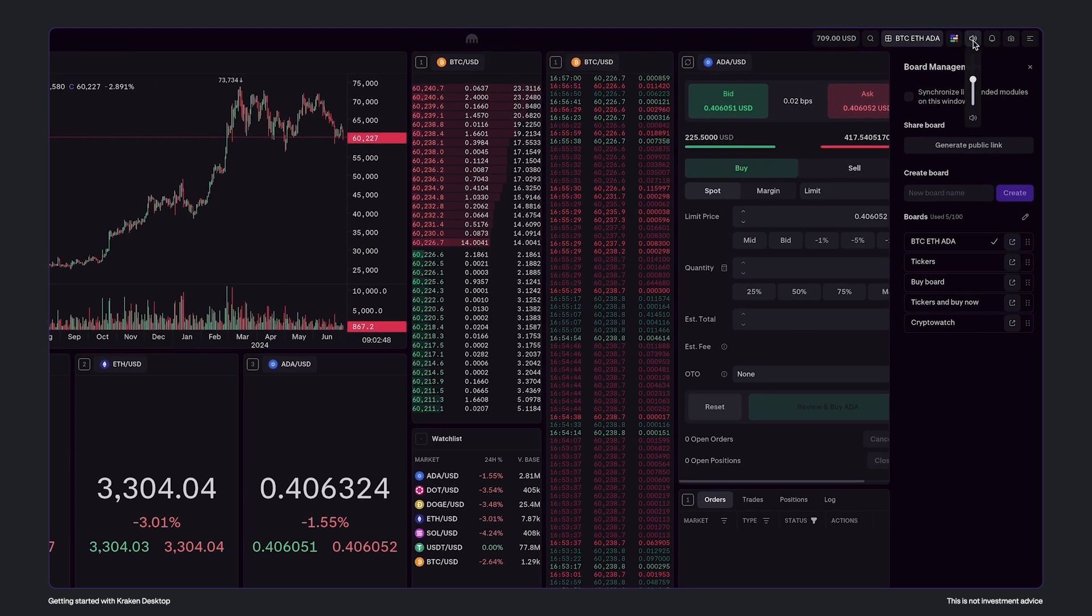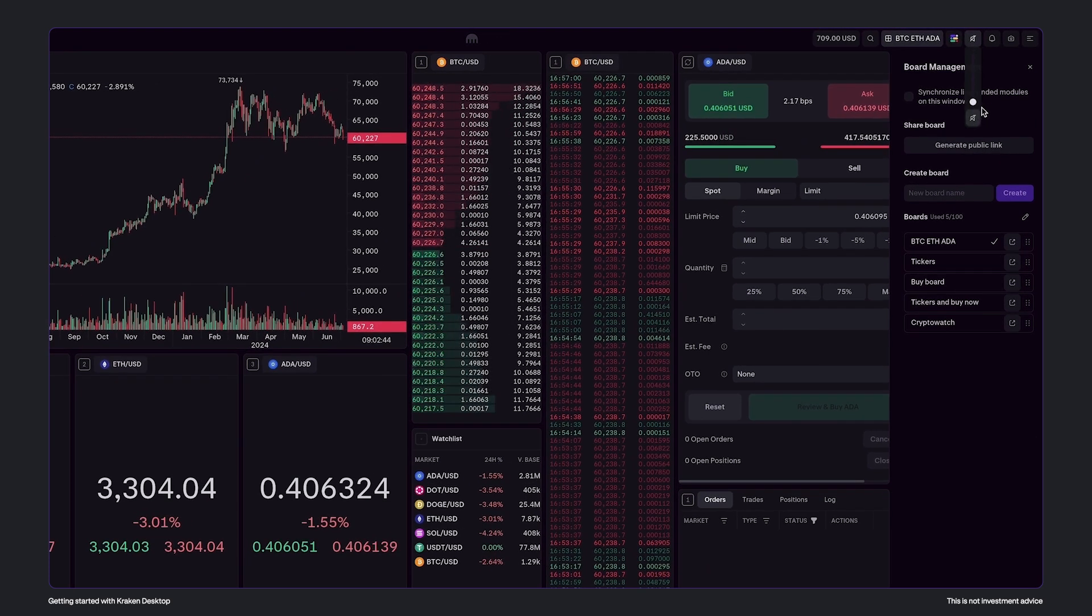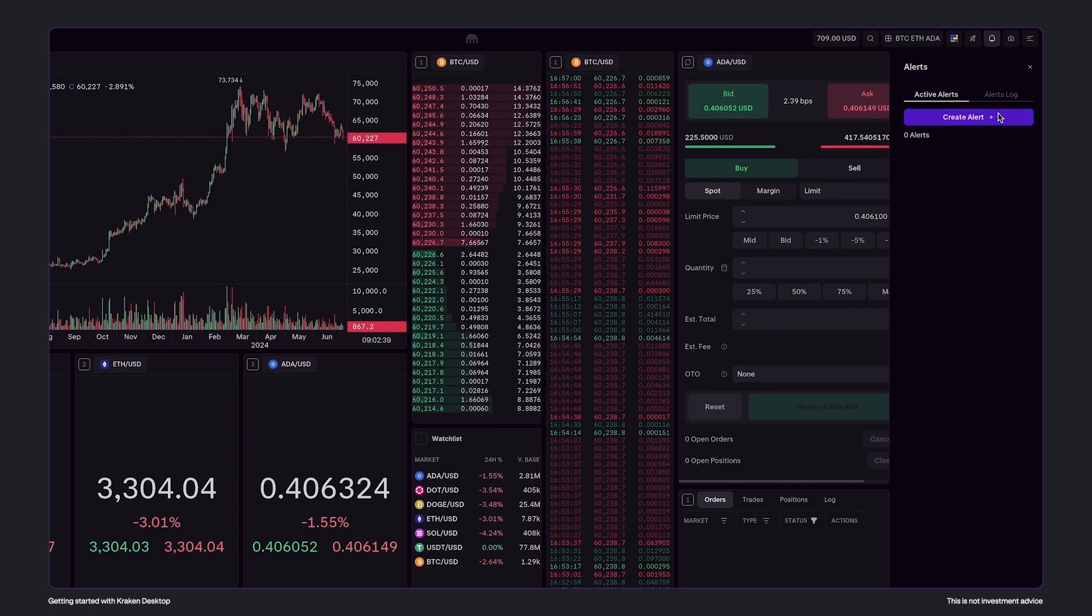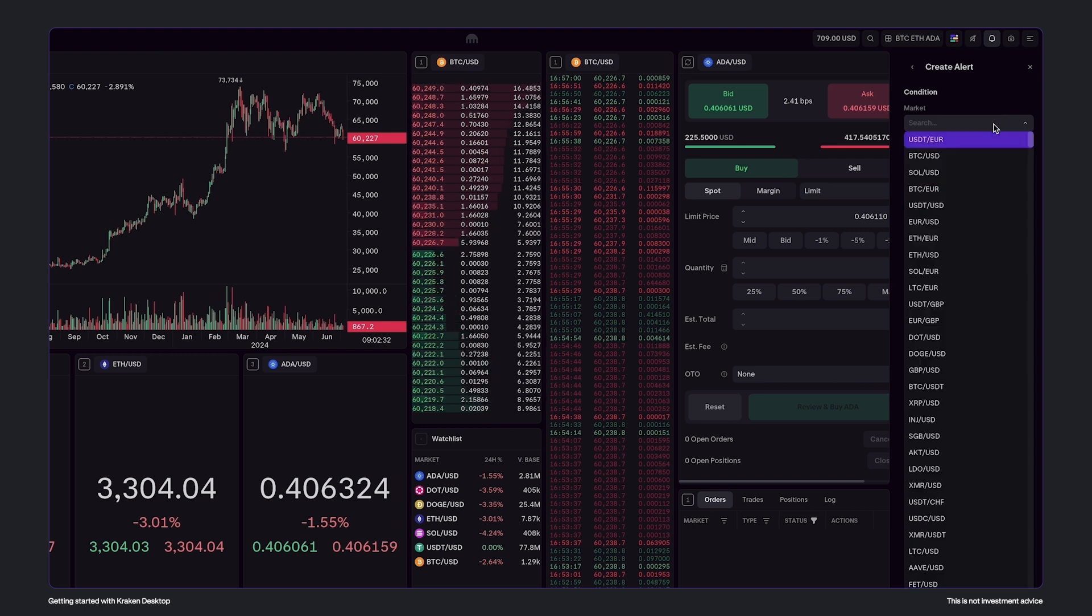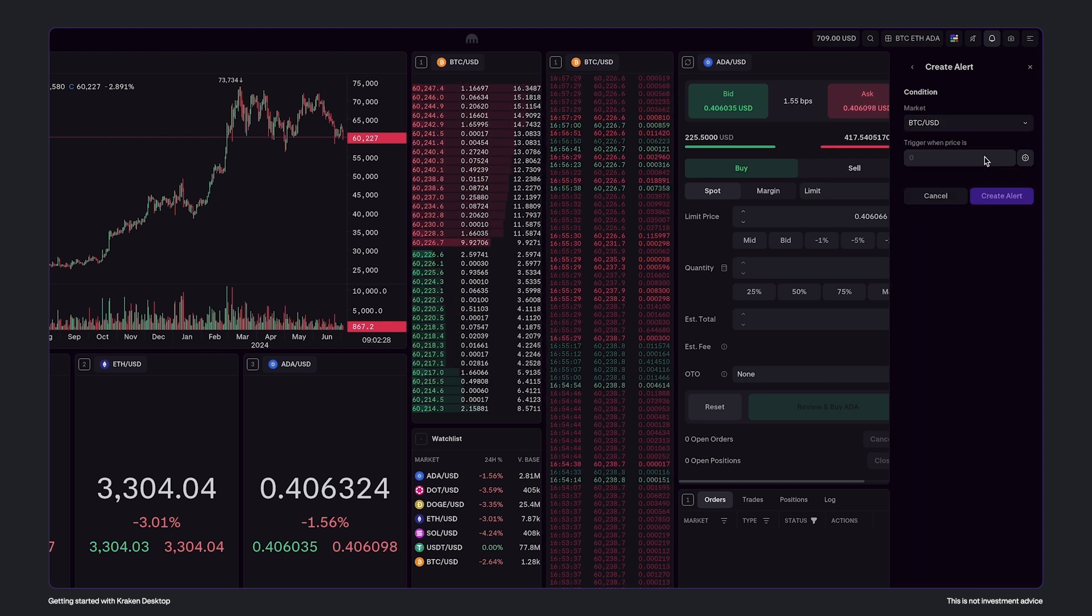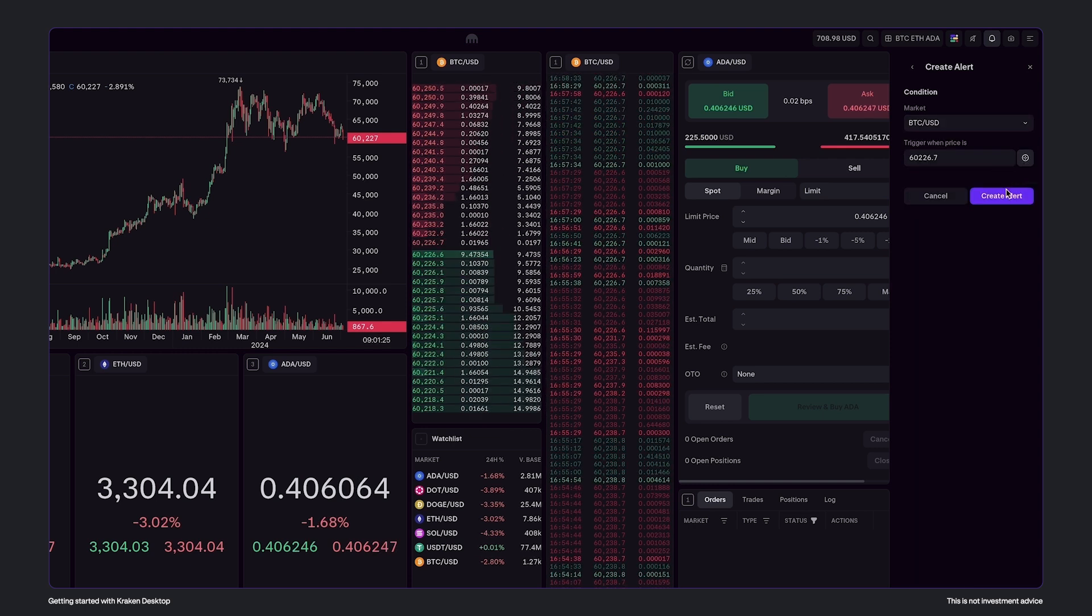Here you can disable the audio. Next to this, we have the alerts. Click create alert, select a pair, and then enter an alert price, or click here to create an alert from the current value.